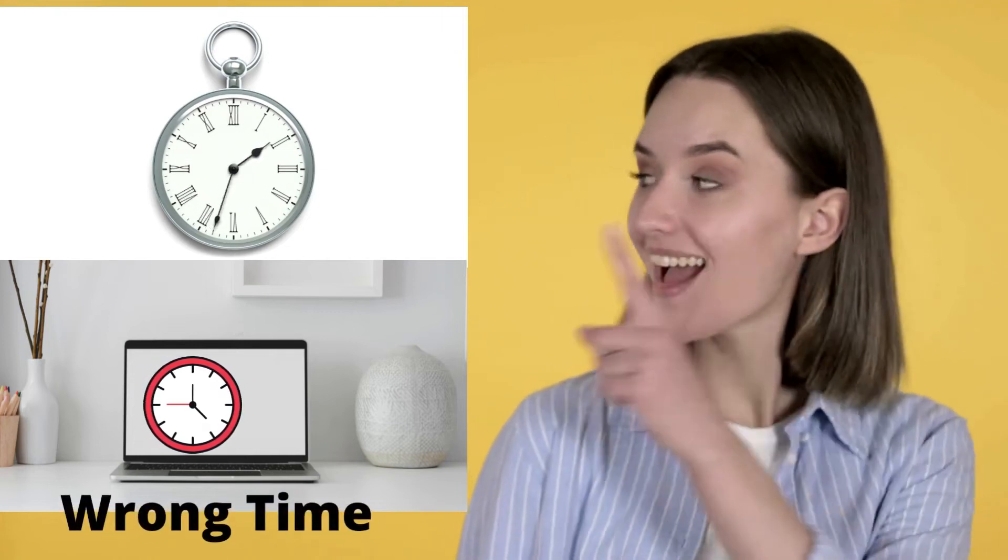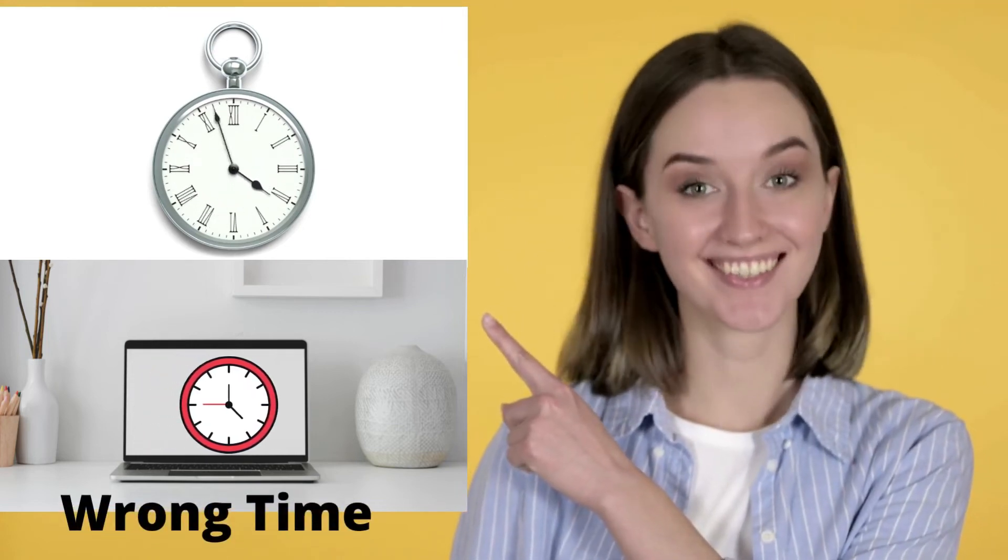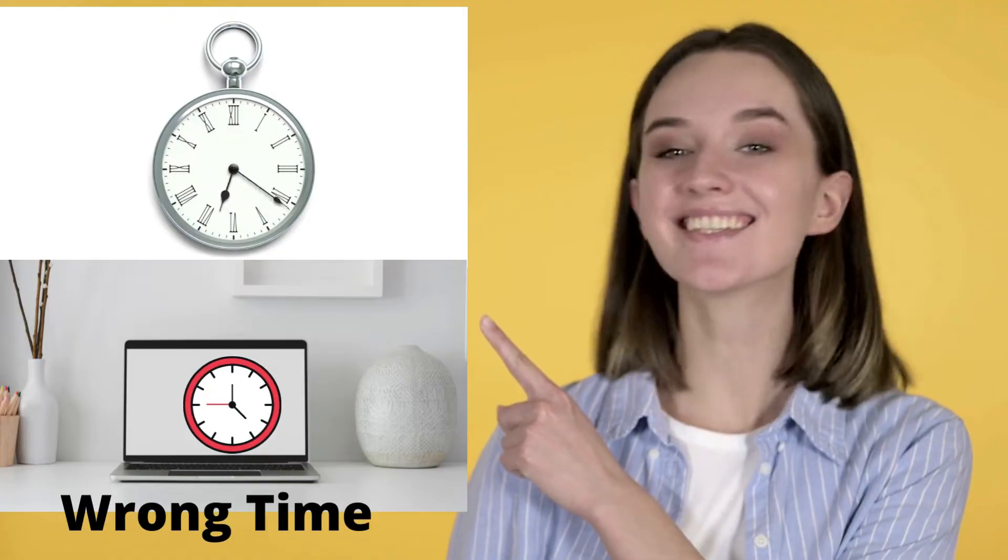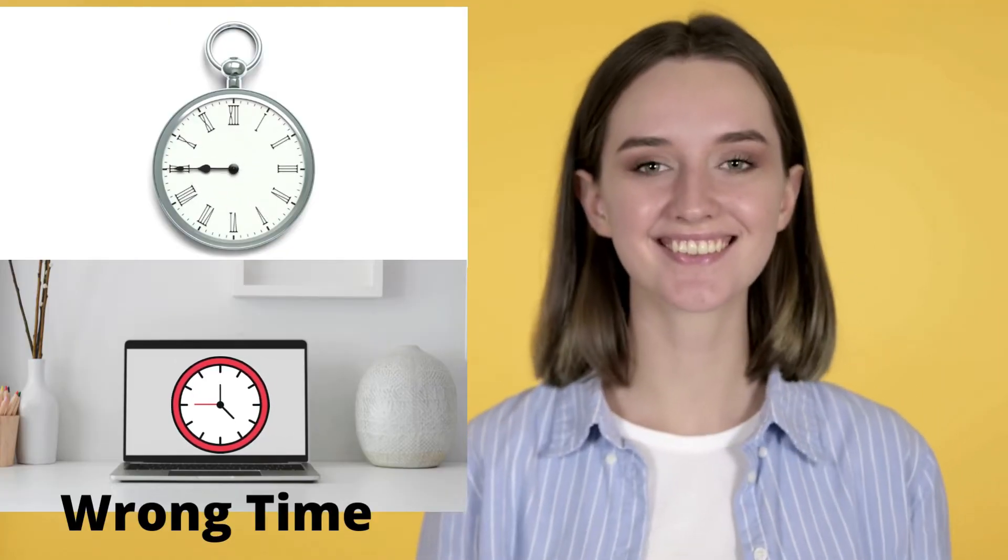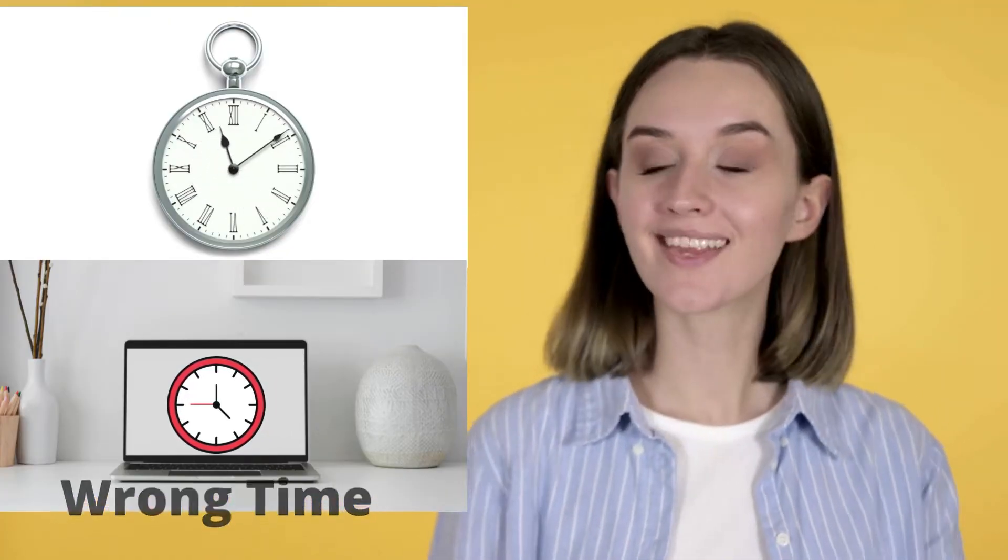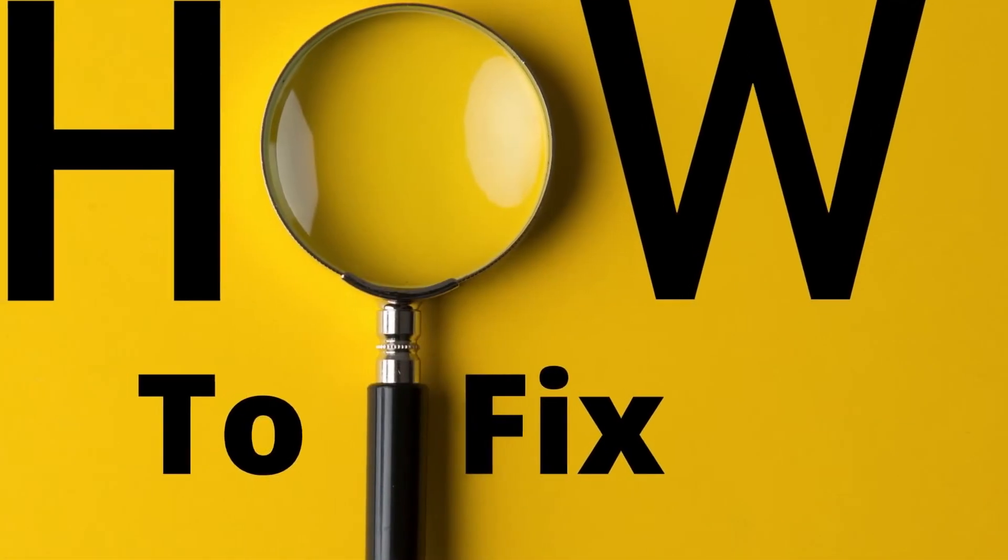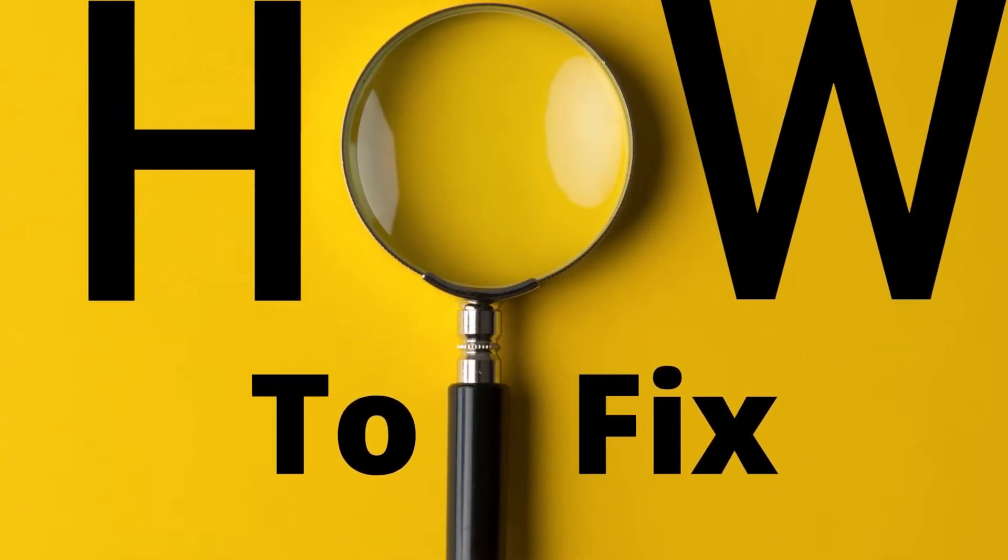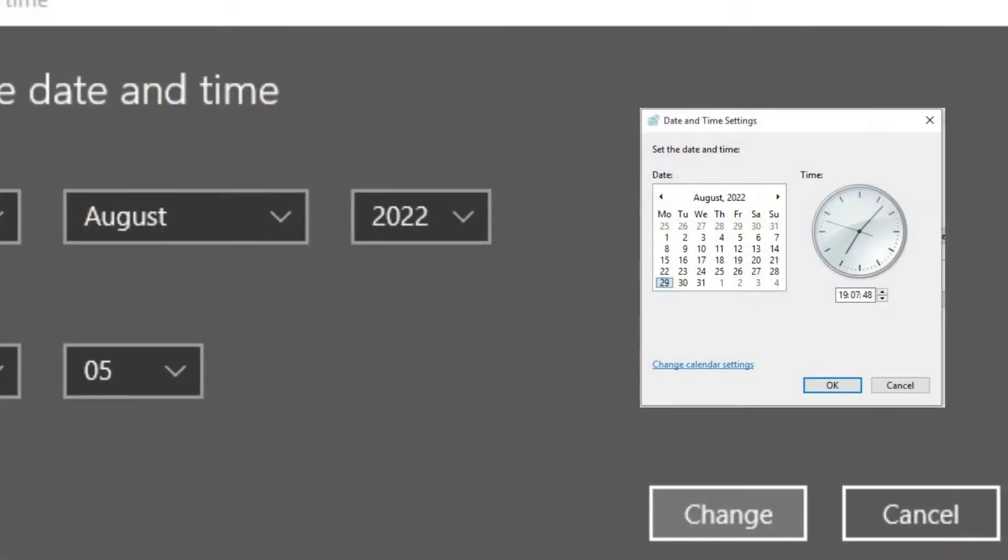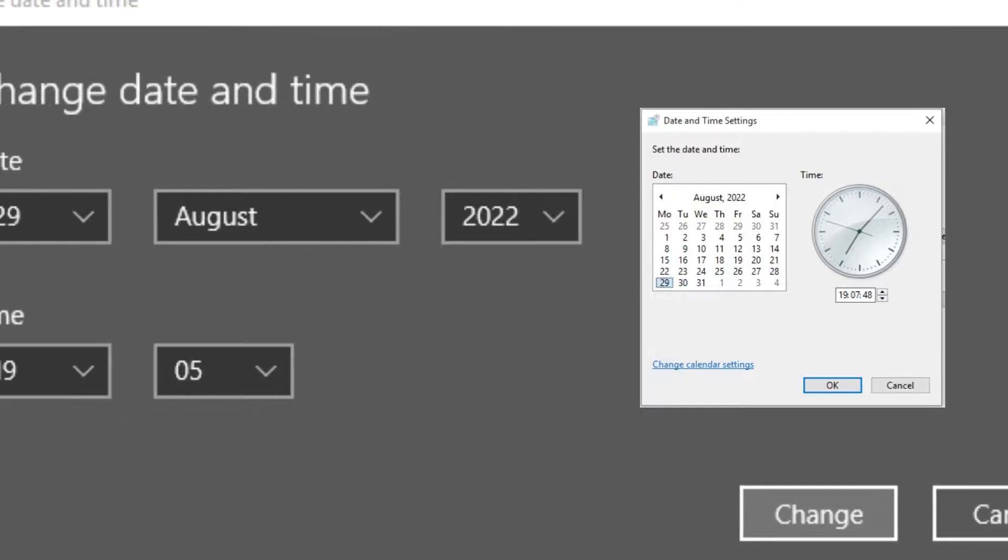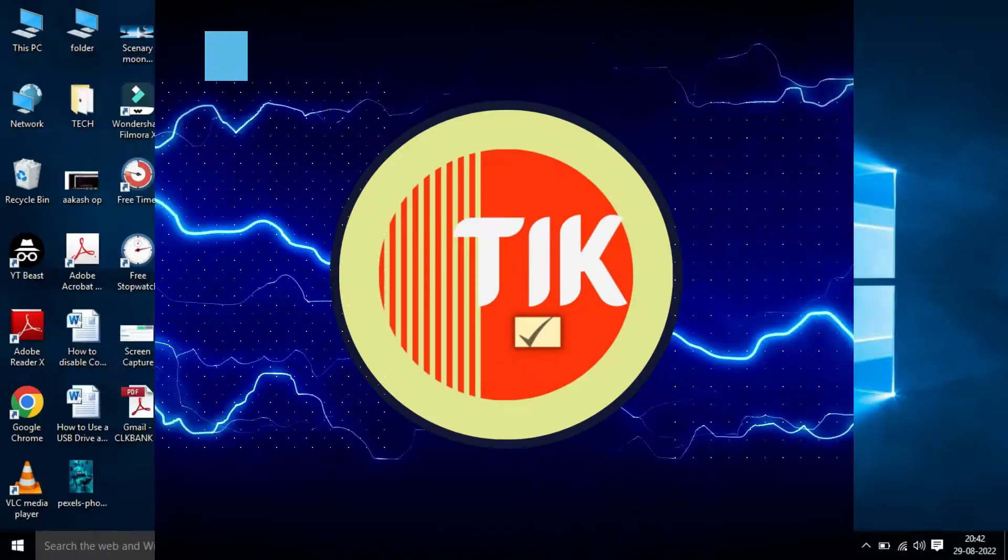Is your computer displaying the wrong time in the taskbar, or sometimes you may find that the time of your Windows 10 computer keeps changing? This video gives you some tips on how to fix this problem and make Windows display the correct time. Please watch this video till the end.